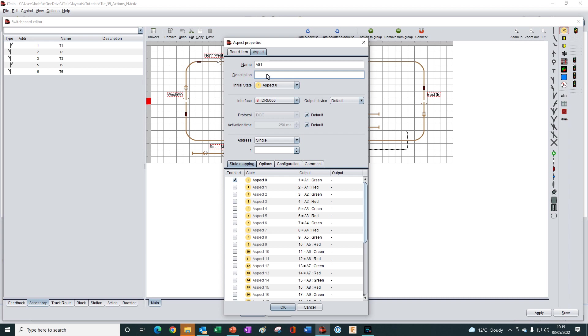And we can use the optional description field to add more detail if needed. This field isn't used by iTrain. It is just for our benefit.